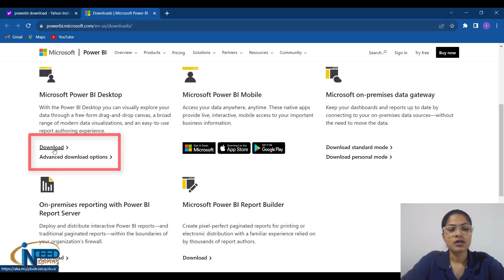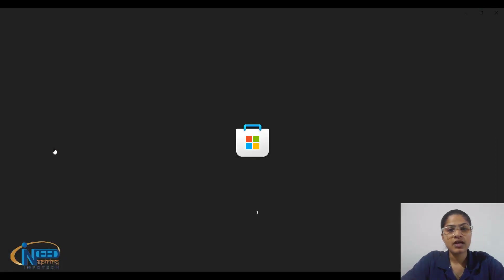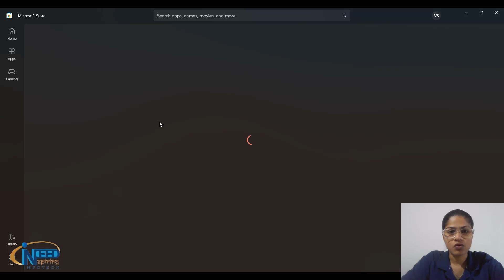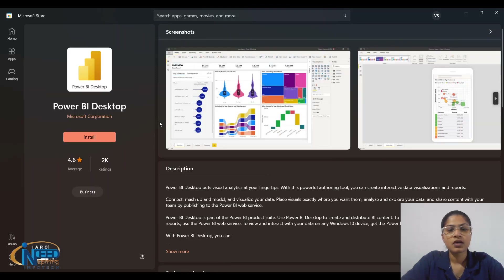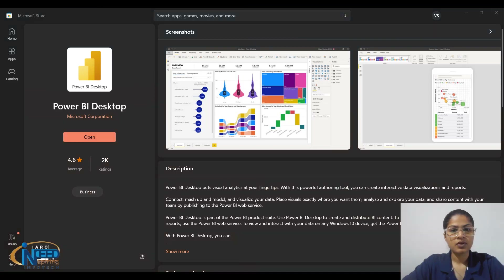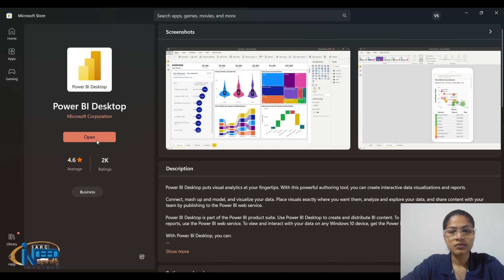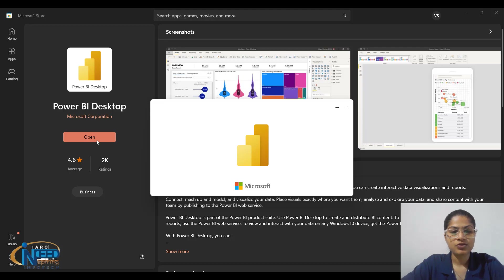I'll just click on 'Desktop Download' and it would be redirected to the Microsoft Store. I'll click on Install and it has started the download. It has now been downloaded. We'll open the application and it would launch the Power BI application.